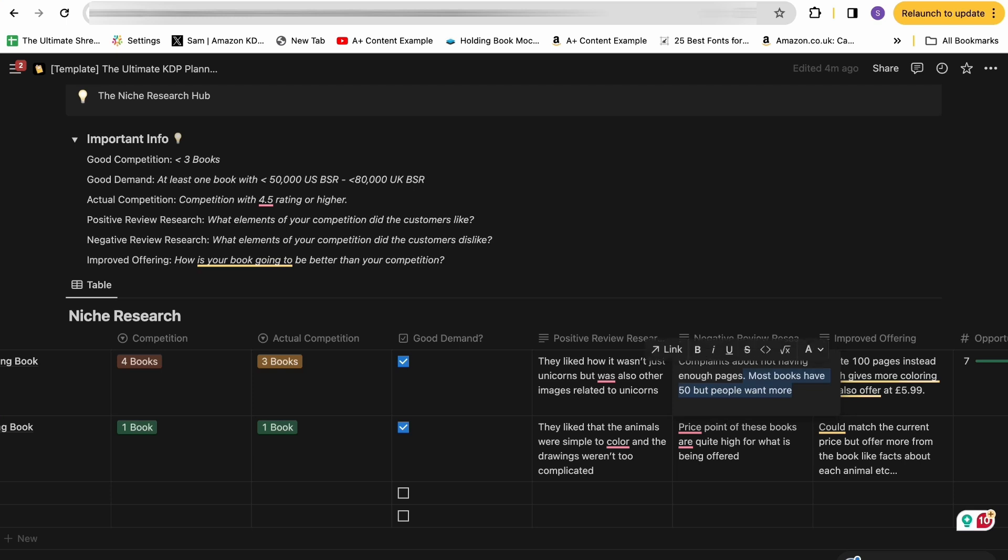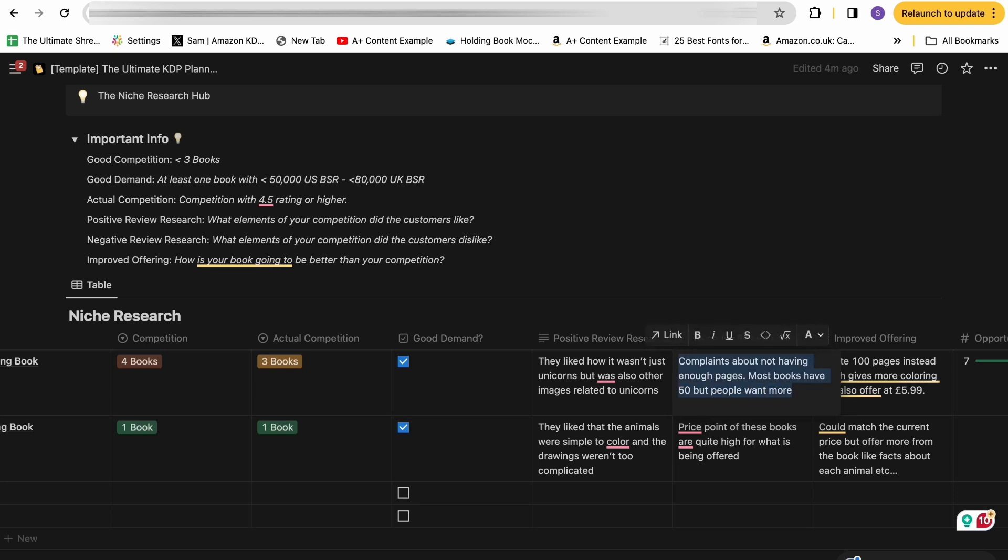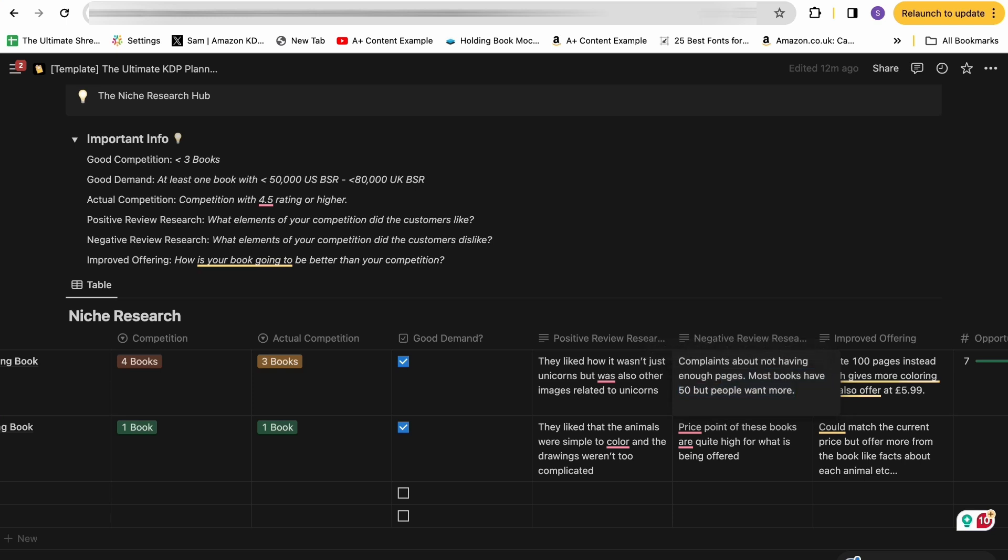And just as important is the negative reviews left on your competitors too, because this basically shows you what your competitors are doing wrong and what the customers who actually would want to go ahead and buy your book are actually currently missing from what's already out there. So this is really important to understand. So let's just say for the example, there were complaints about not having enough pages in these unicorn coloring books. Most of them had 50 pages, but people simply want more. If you could see lots of reviews saying similar things, that is a really obvious sign. The market is after a bigger unicorn coloring book.